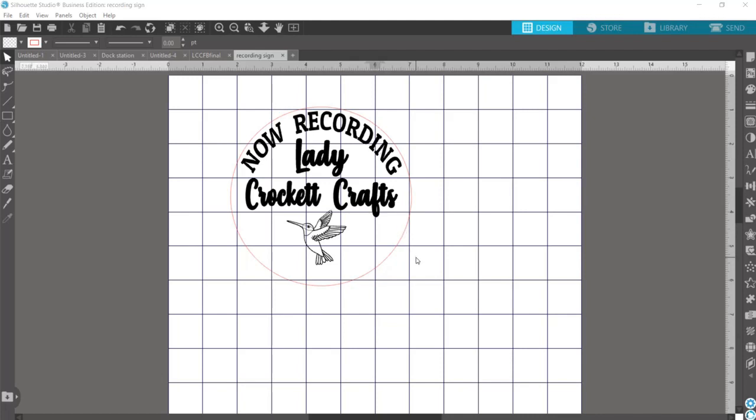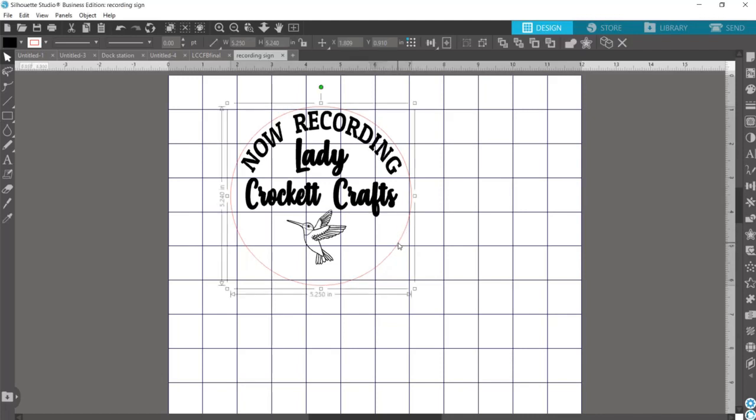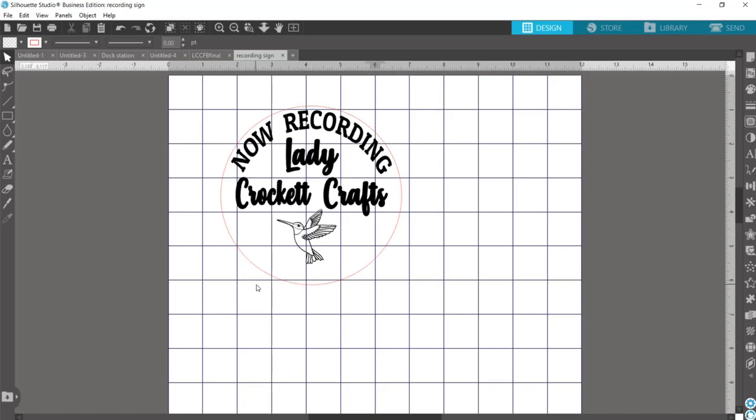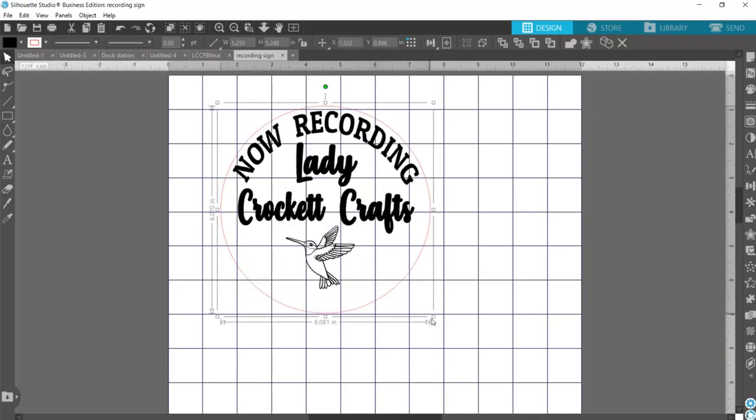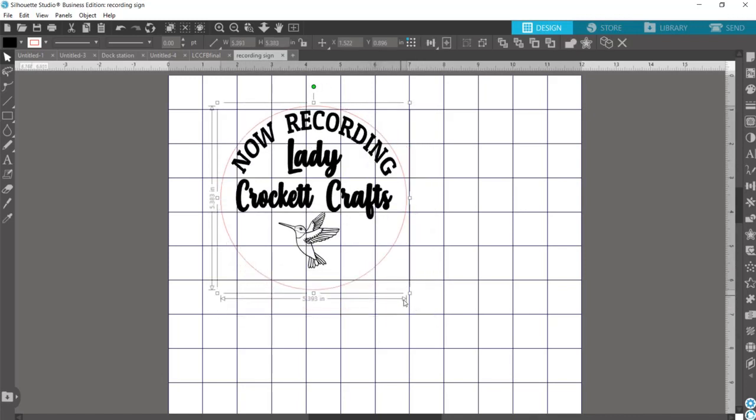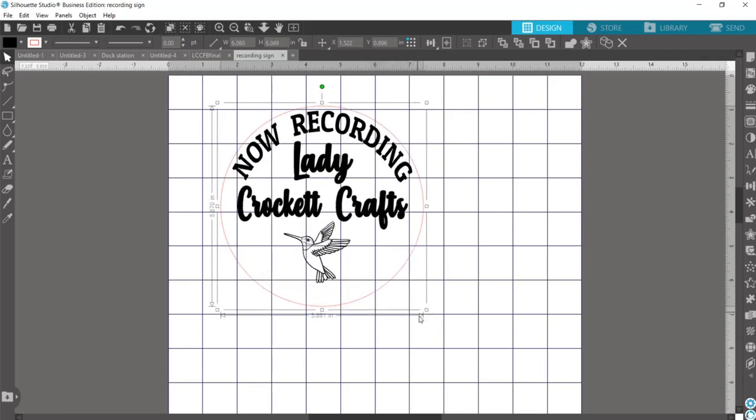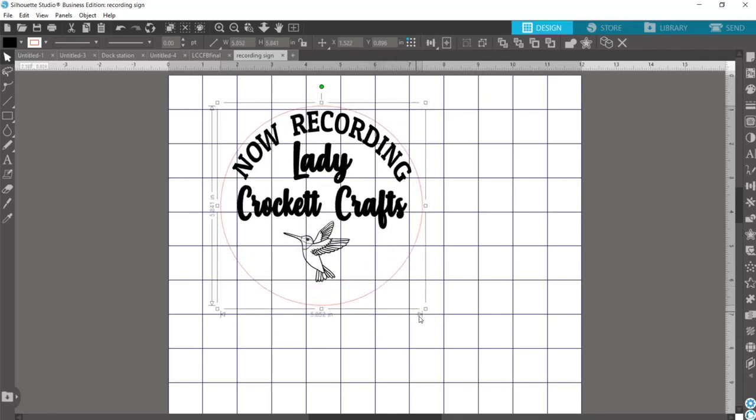The important thing to think about first is that you want your design size to be what you want it to be at the end, because if we create our tab and then we get to resizing everything, your tab size is going to be affected by that also.